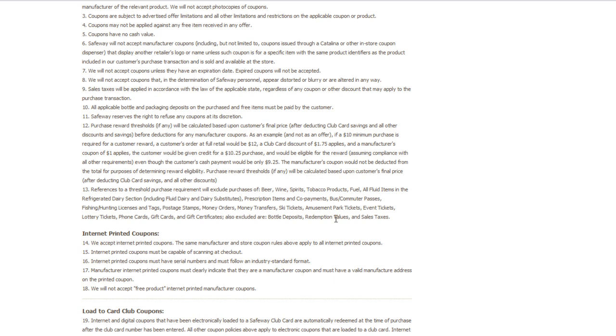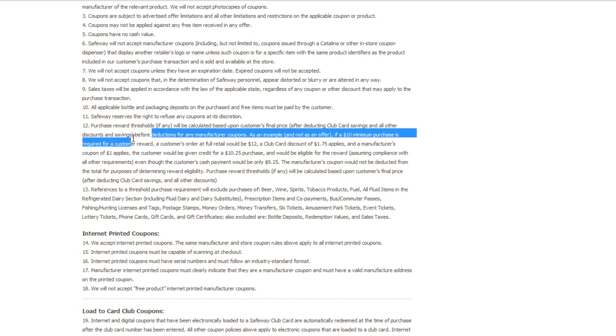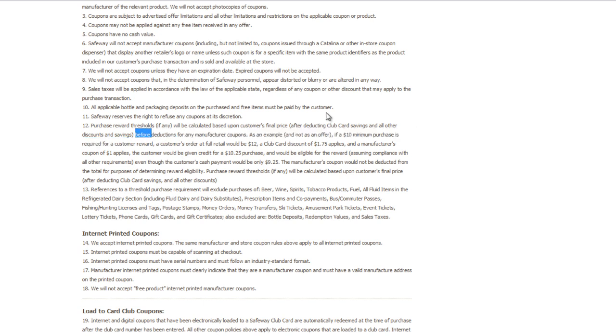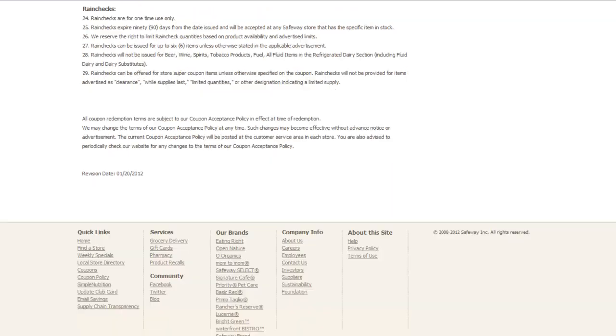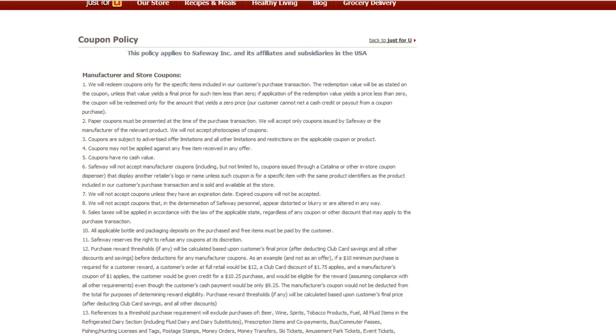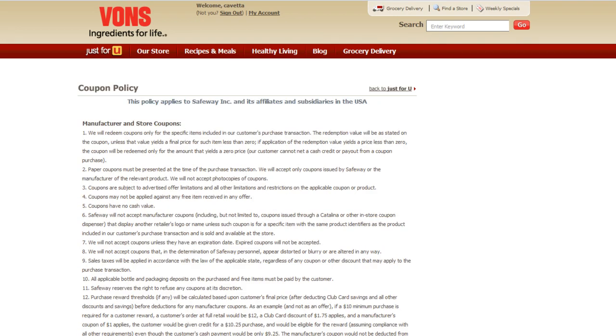Definitely print this, you guys. Take it with you. When they're trying to tell you it has to be fifteen dollars or ten dollars after coupon, no - it says before coupons right here. It's after their club savings and other discounts, so it's after their club savings when you add those coupons to your card or when you scan their in-ad coupons. Definitely take this with you if you have issues and definitely show that to them.